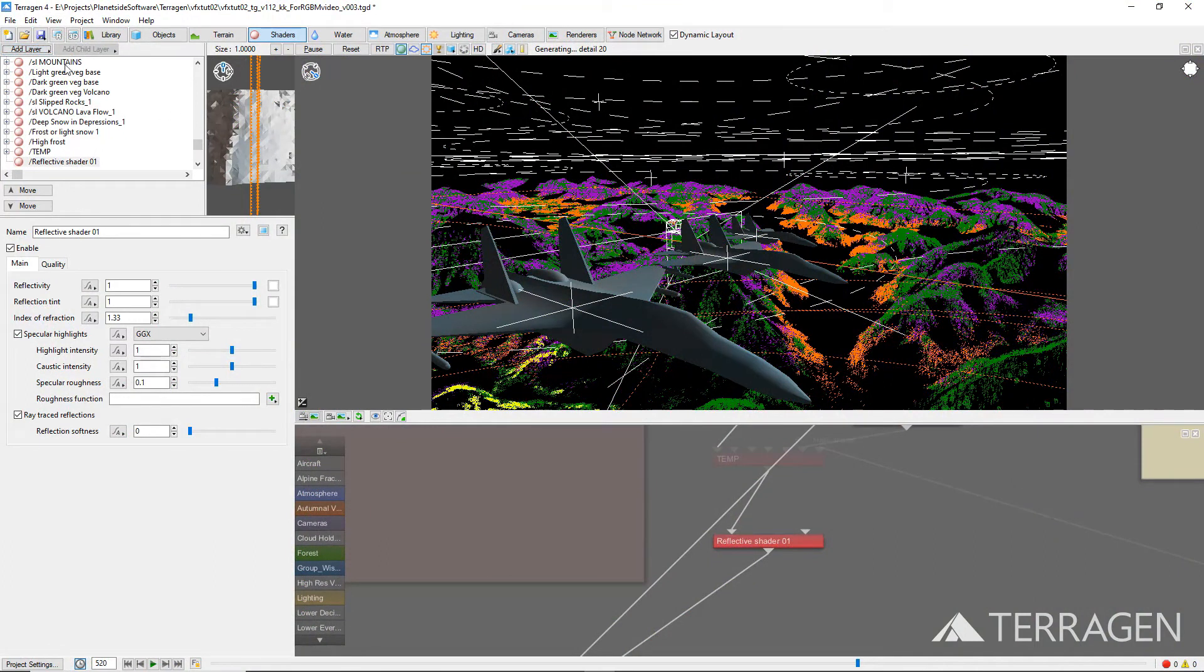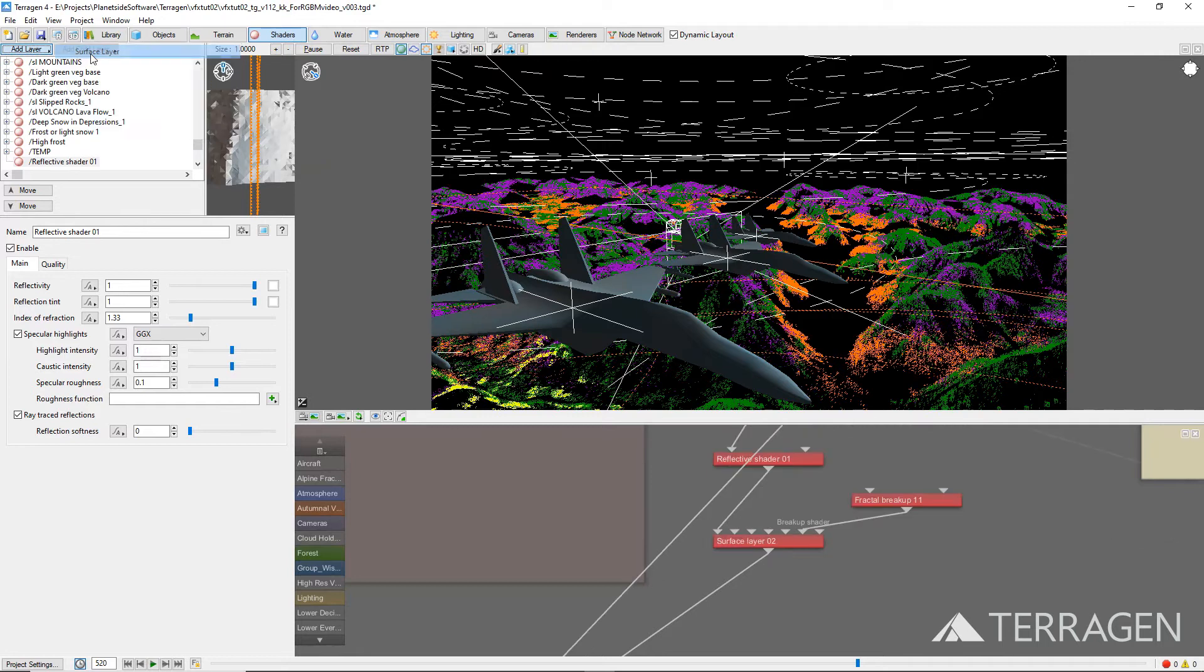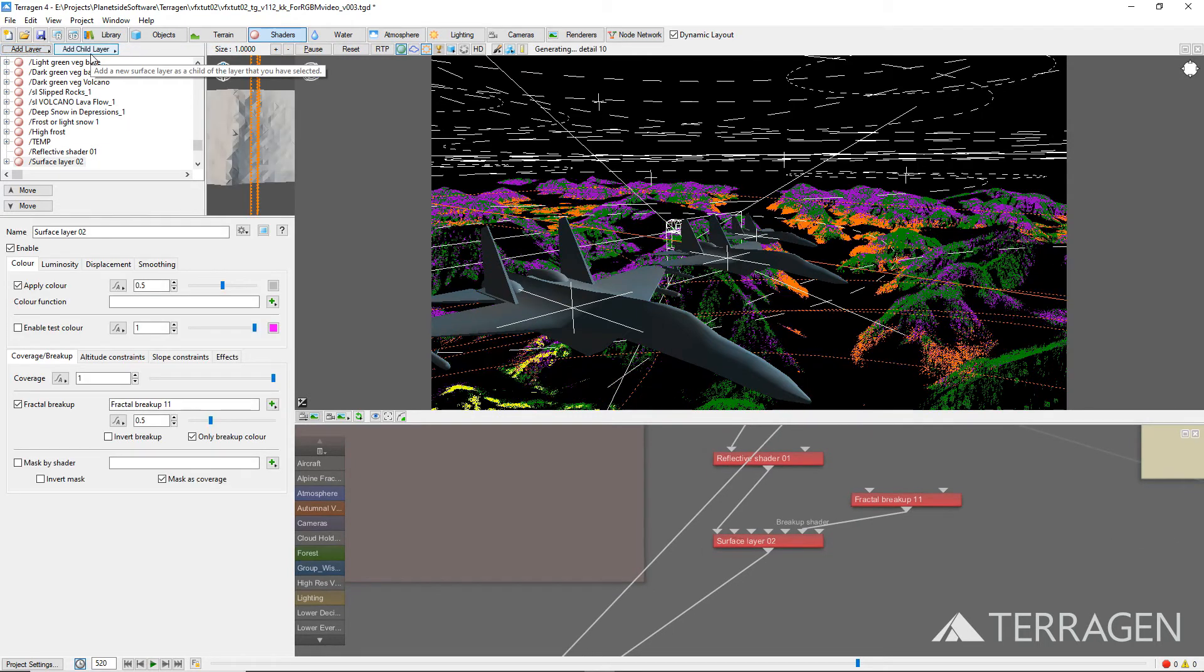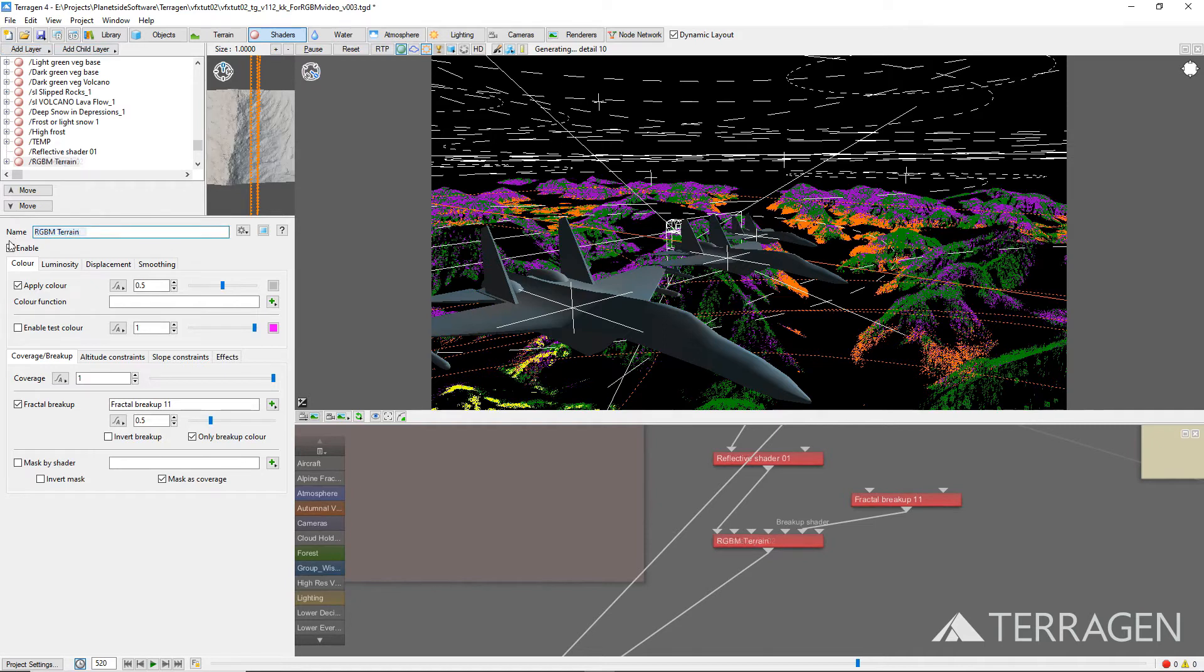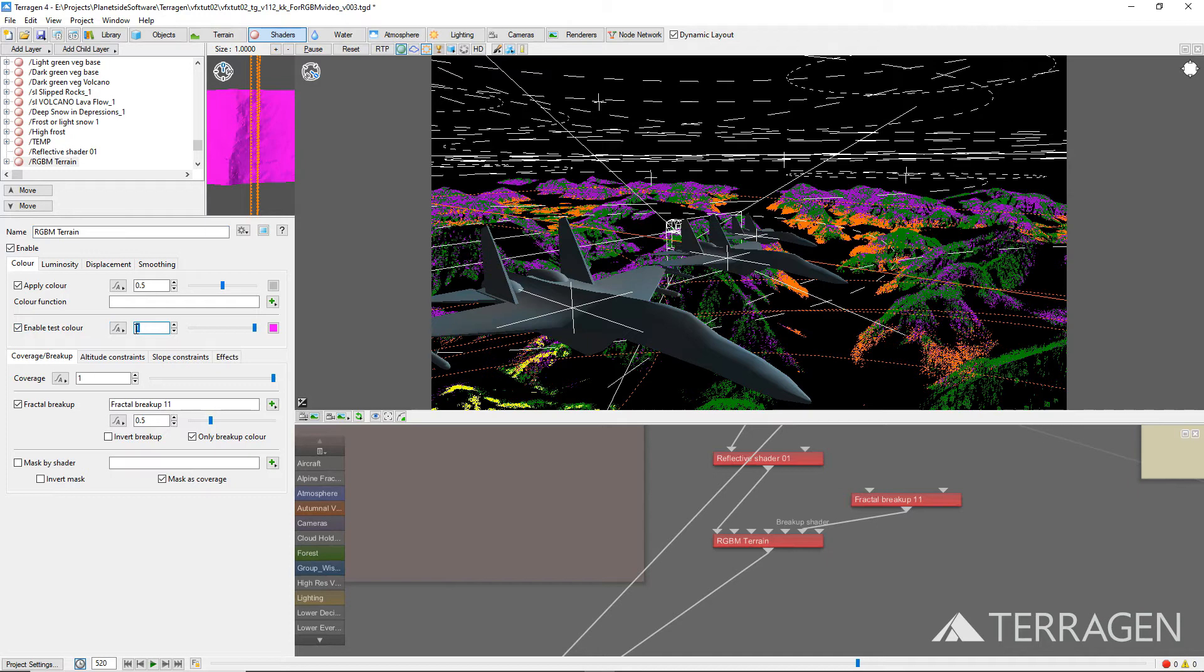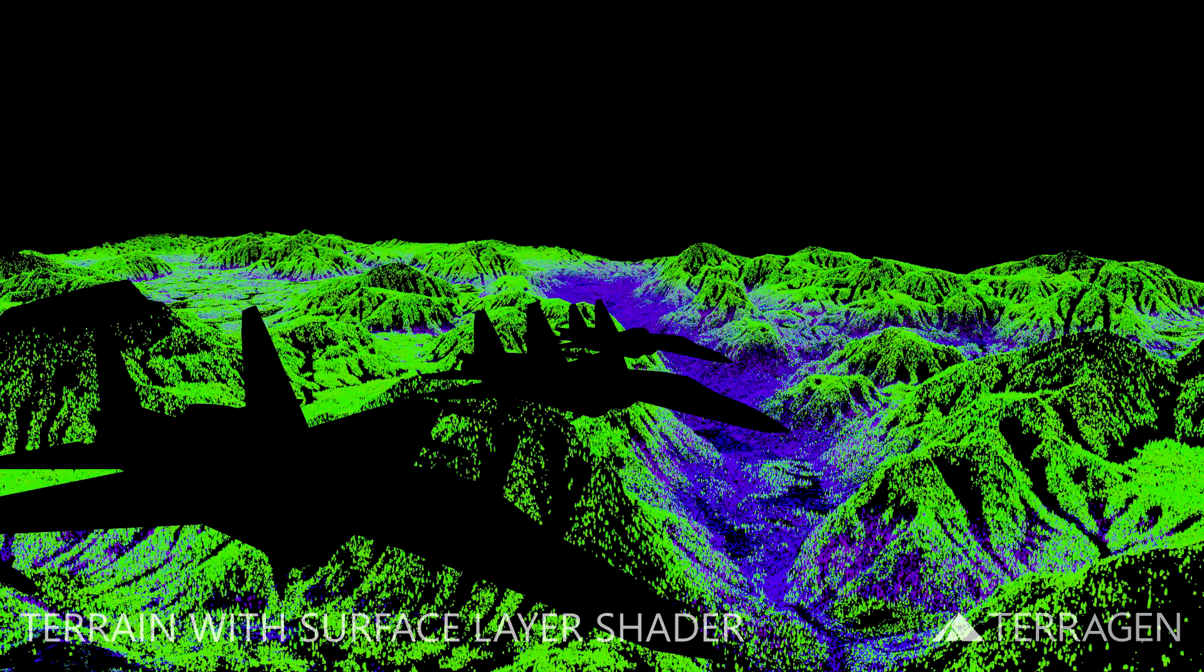To ensure that any surfaces applied to the terrain don't show up in the RGB matte pass, click on the Add Layer button again, and then Surface Layer. We'll use this surface layer to overwrite all the color values from the shader nodes above it. Rename the surface layer to something descriptive that signifies its use as an RGB matte surface, like RGBM Terrain. Then, click on the Enable Test Color checkbox and set the value to 0 or black. Here's a render with the surface layer added to the terrain. Now, all the materials on the terrain have been effectively blocked out.